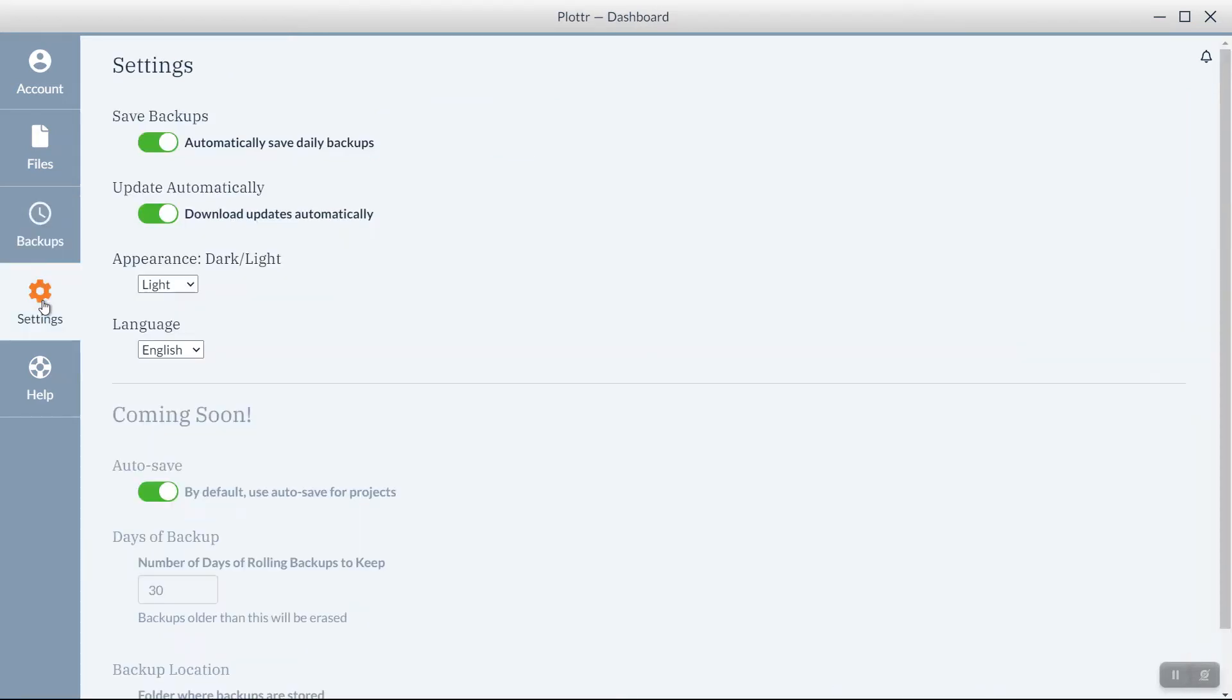Settings gives you additional options for how to use the software, including automatically saved backups, updating the software automatically, changing to light or dark appearance.